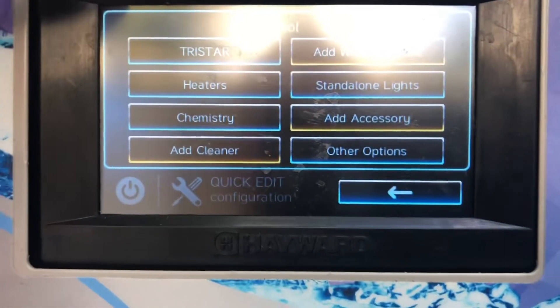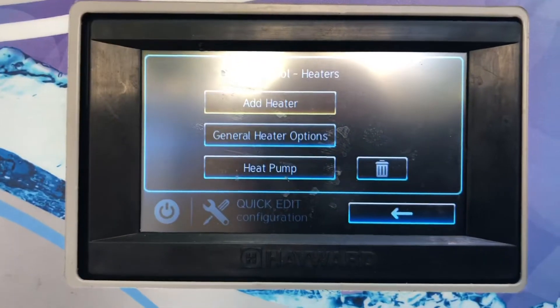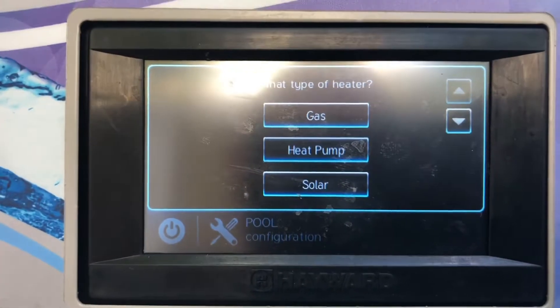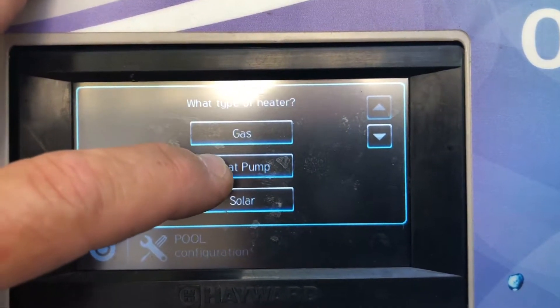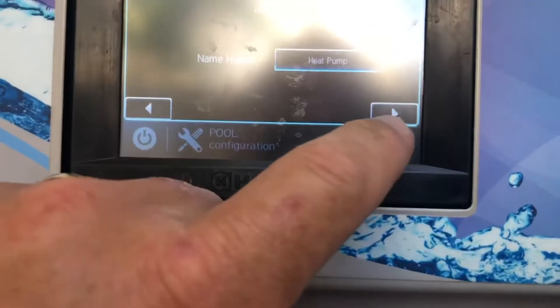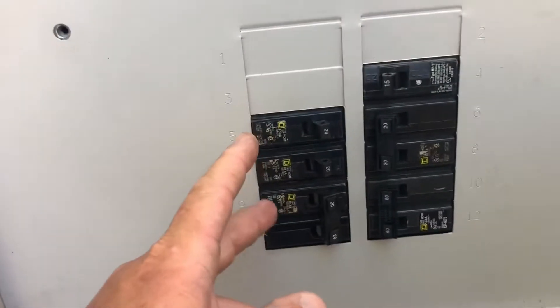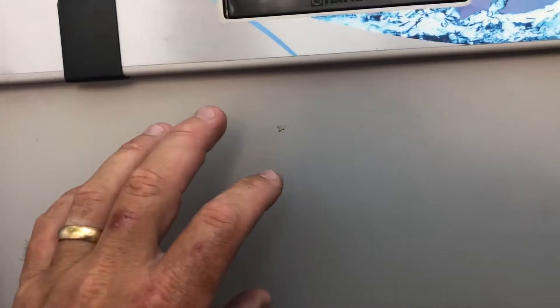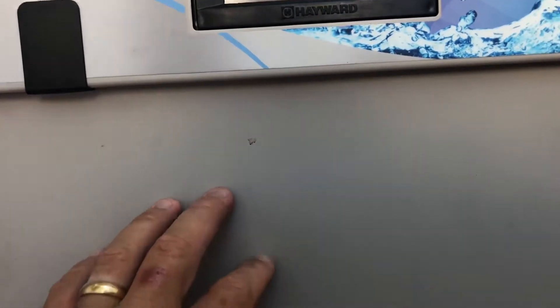Under here you're going to have these selections — go ahead and press Heaters, then Add a Heater. You're going to select what type you have: gas, heat pump, or solar. Let's say heat pump — I'm going to scroll over and name it, you can leave it as Heat Pump. Now, which relay — wherever you wired it into the relay inside the panel, you're going to select that relay. Let's say we selected that.